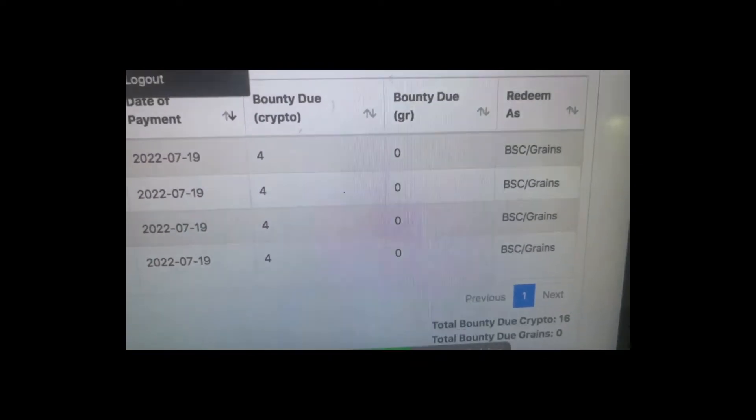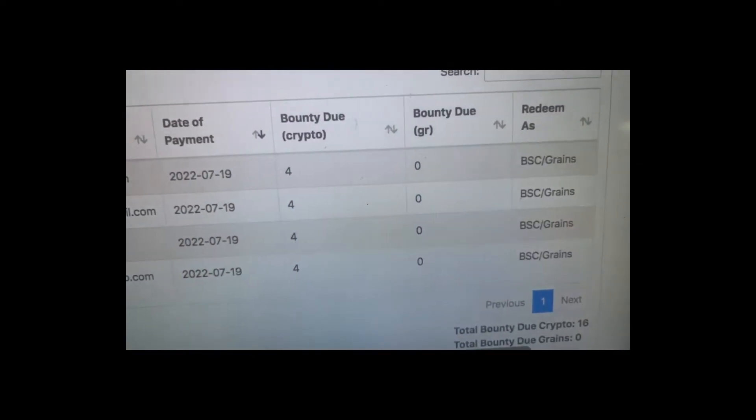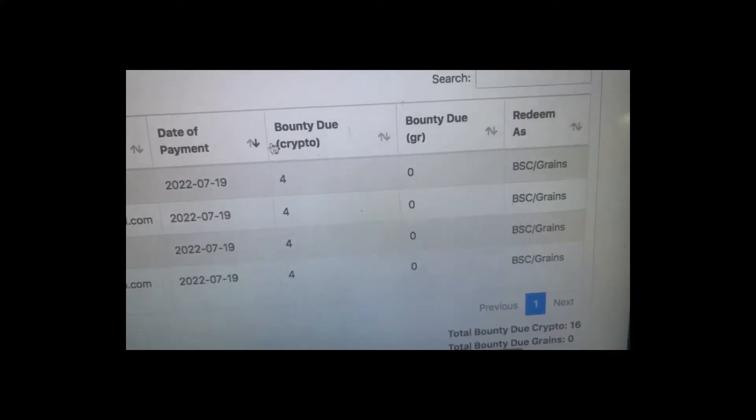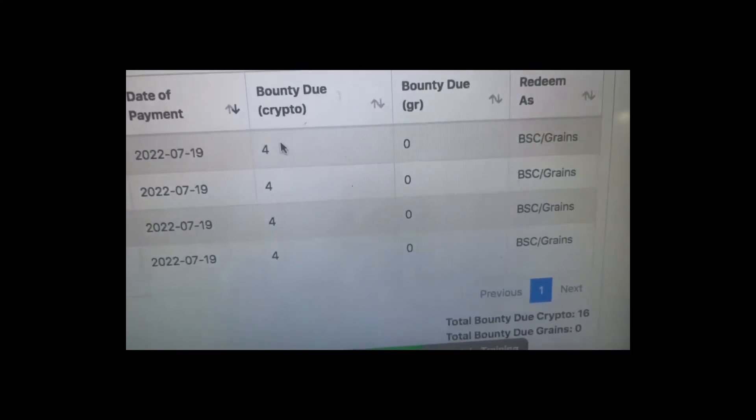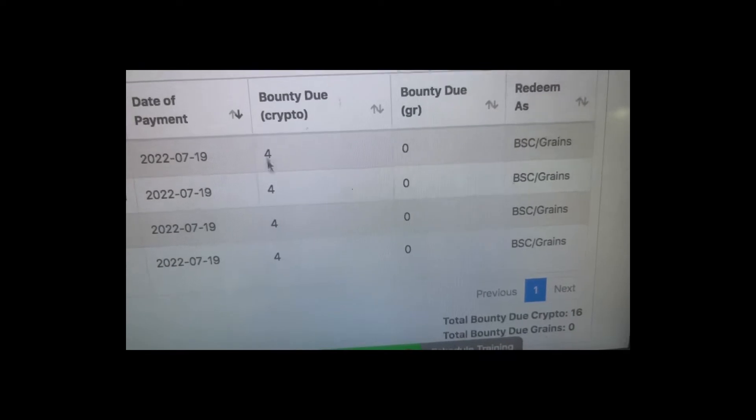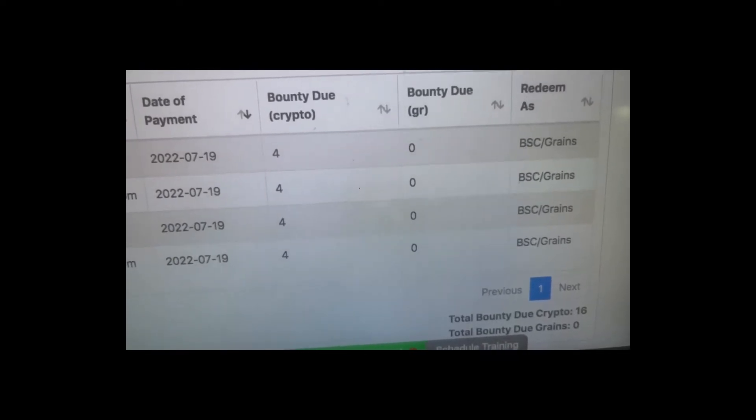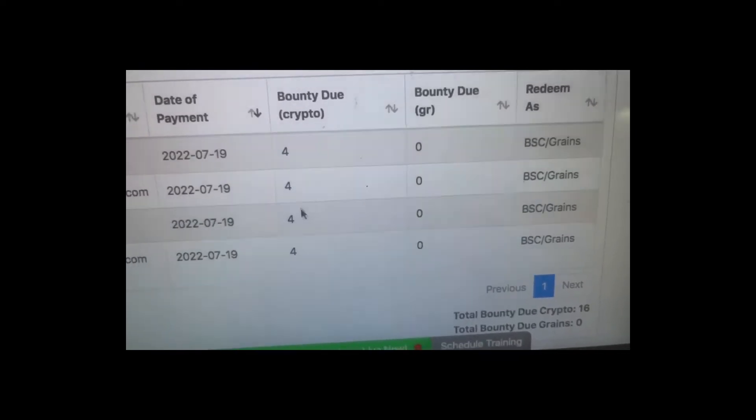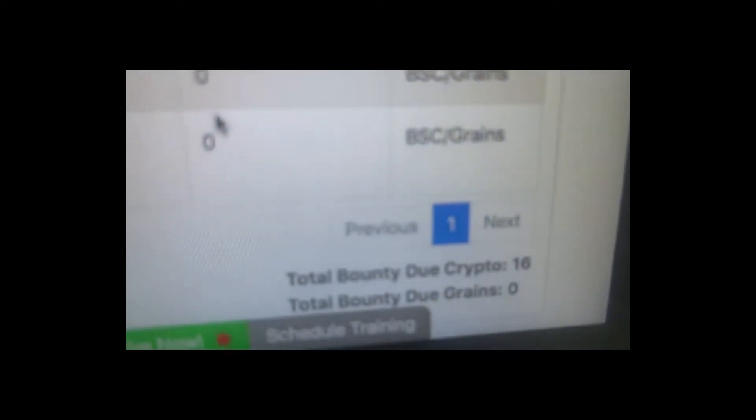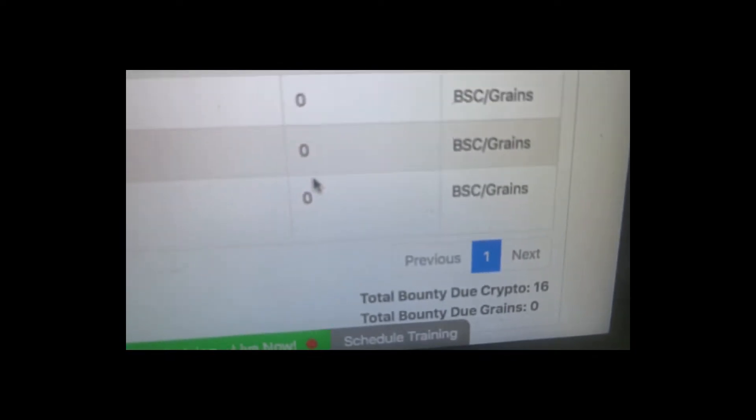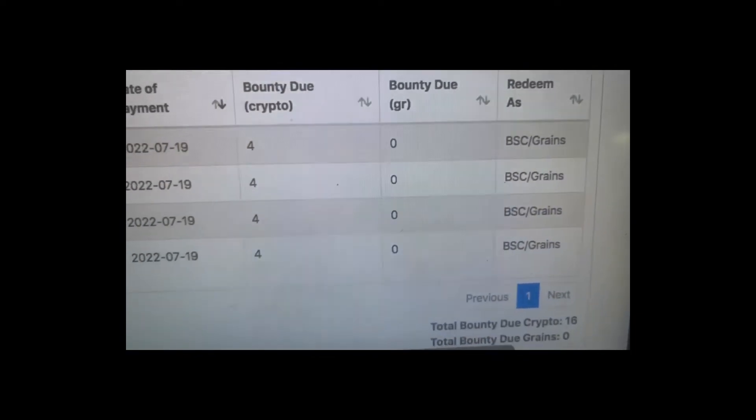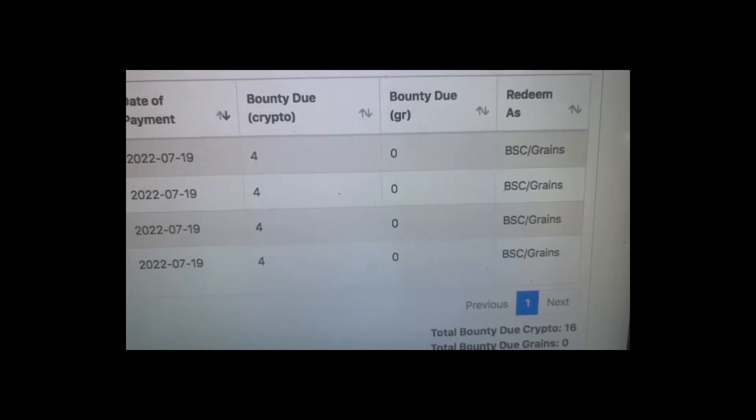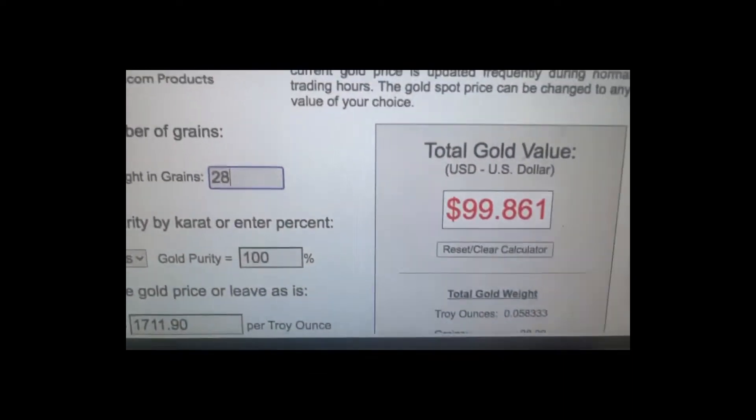So guys, this is my account here. You can see today's the 19th, and you can see those that are paid in crypto. This is 4 grains and a total of about 16 grains. Now let's see how much 16 grains is.